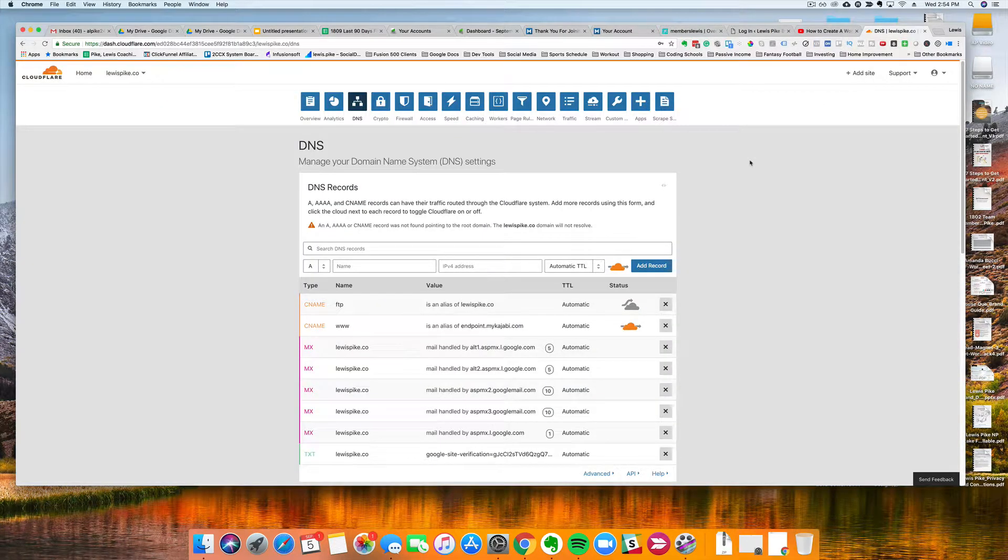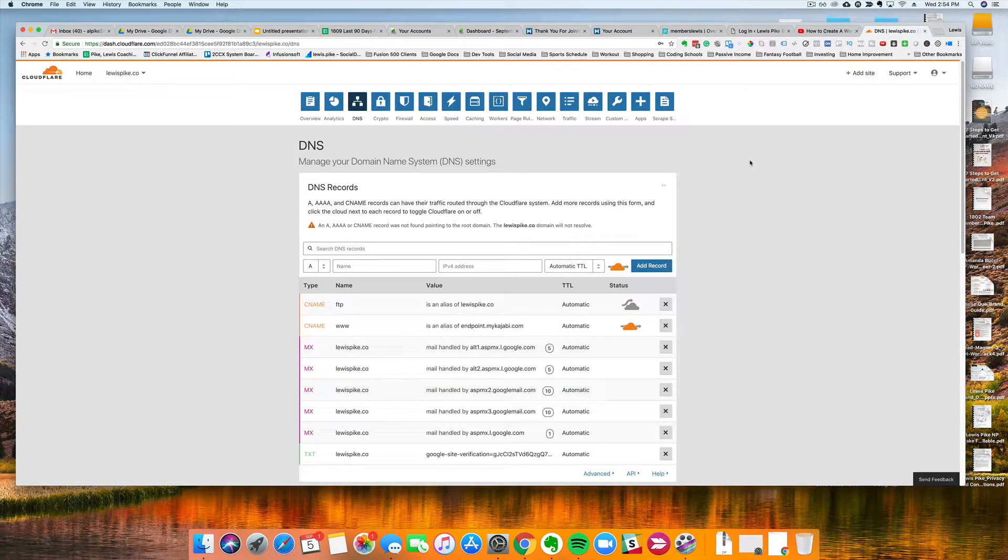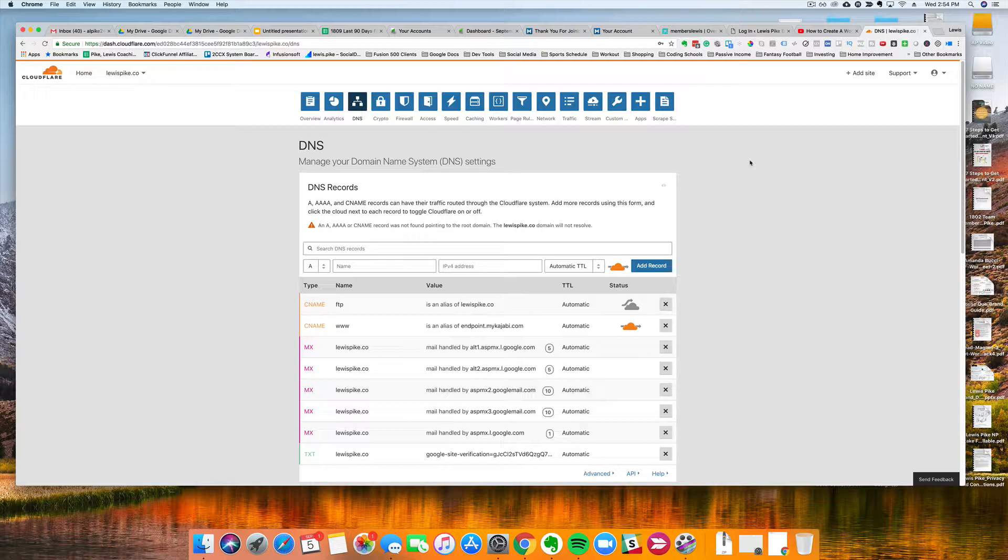Hey what's up everyone, welcome back to my channel. This is Lewis Pike here. Today I want to do a quick video on how to point your domain name from Cloudflare to your WordPress site, so let's jump into it.